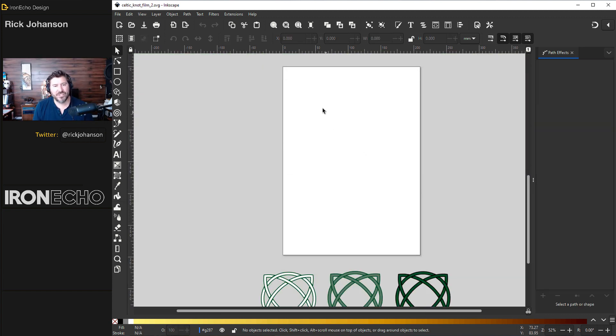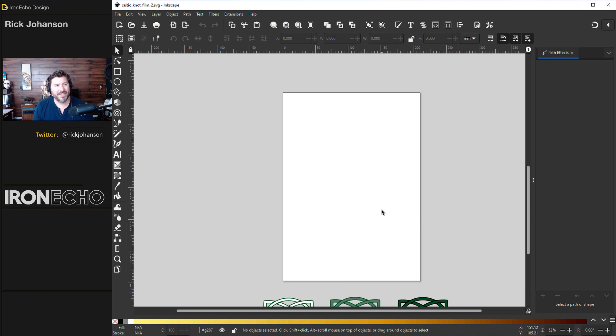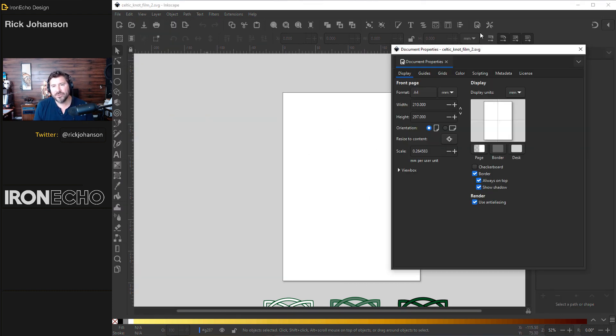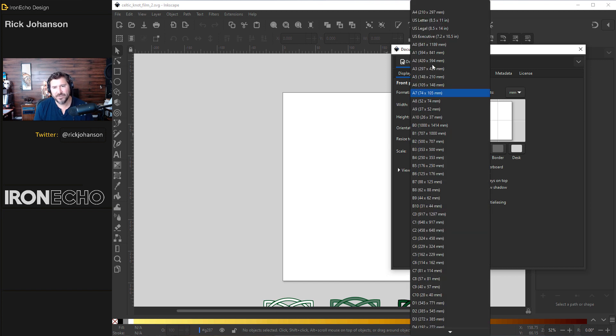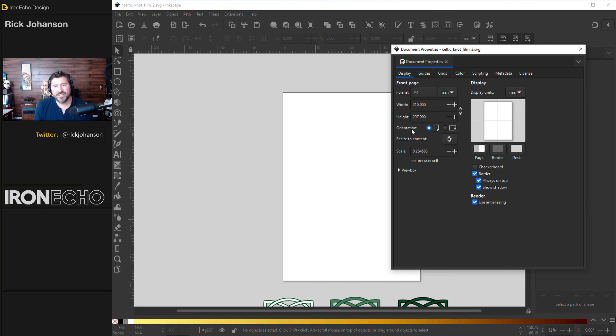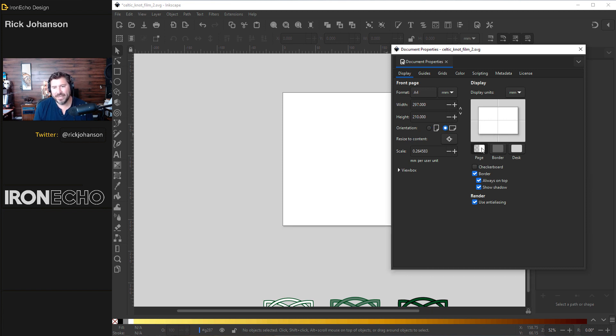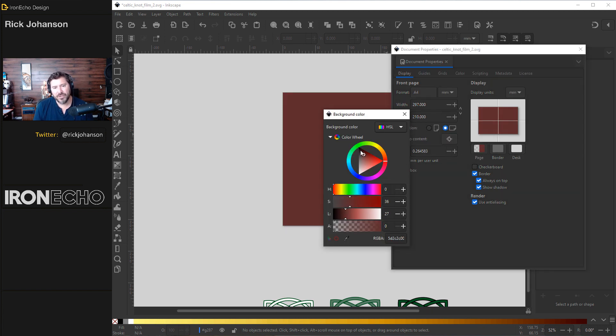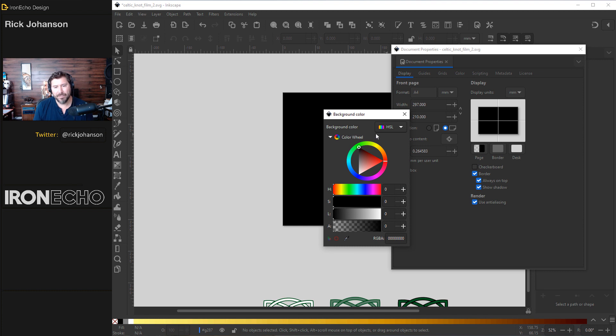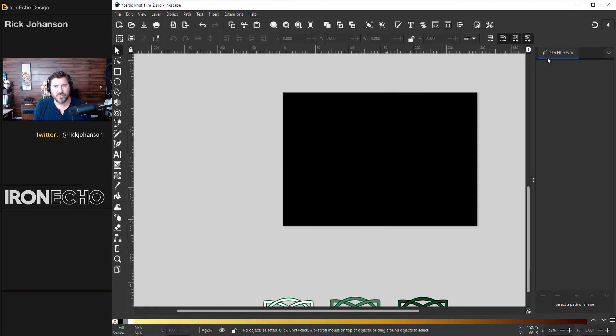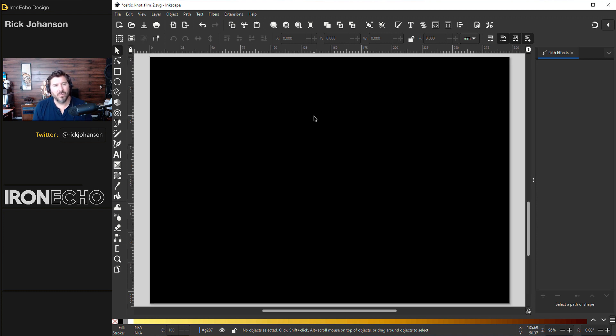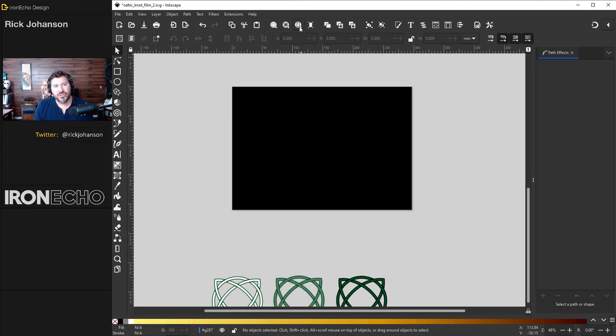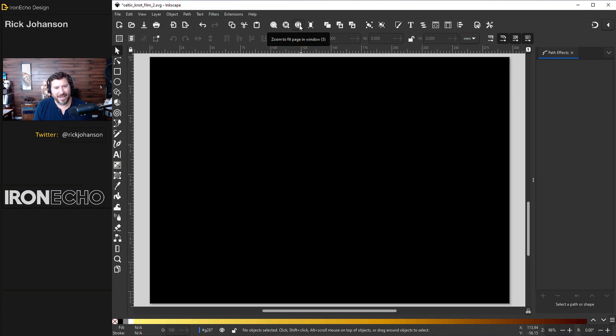Let's set up our canvas so we're all working at the same scale. Under file go to document properties. You could also hit this piece of paper with the wrench icon and you'll see under here we have the A4 page size. You can change it to all these different settings but today we'll do A4. Change the orientation to landscape and under page color if you hit this right here you can make it black. And a quick shortcut if you want to resize the zoom to fit this exact page we just did, hit number five or you can choose this icon here that looks like a magnifying glass with a rectangle in it like that.